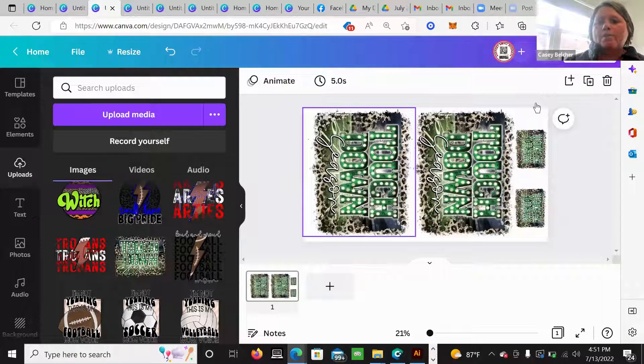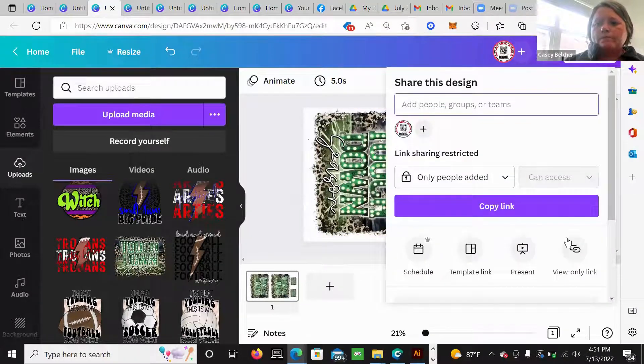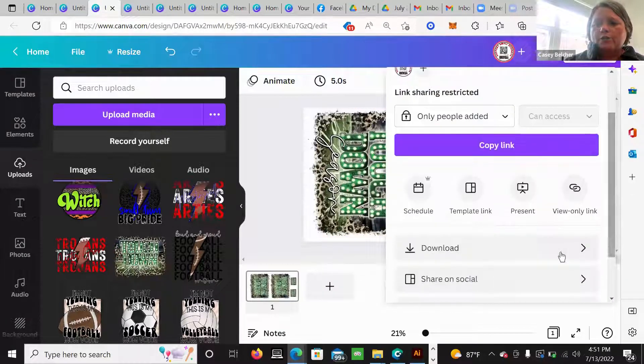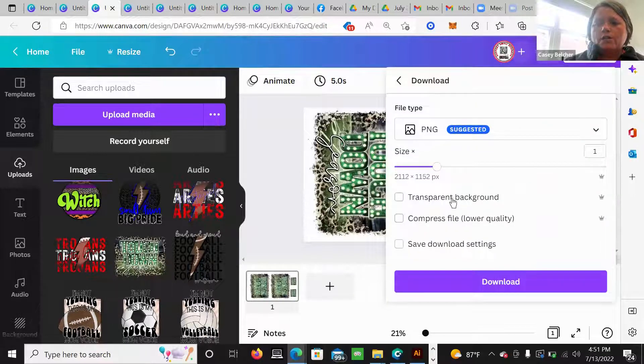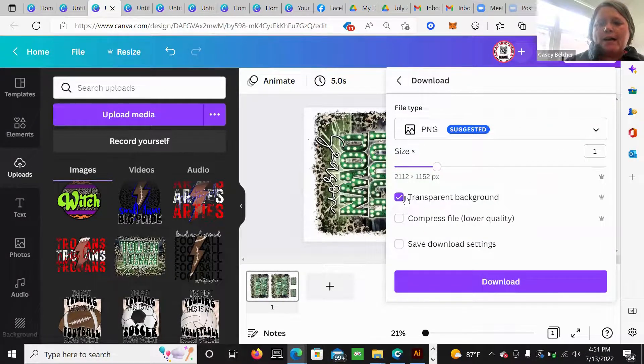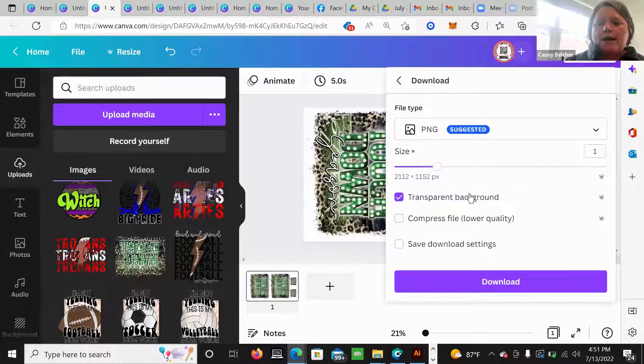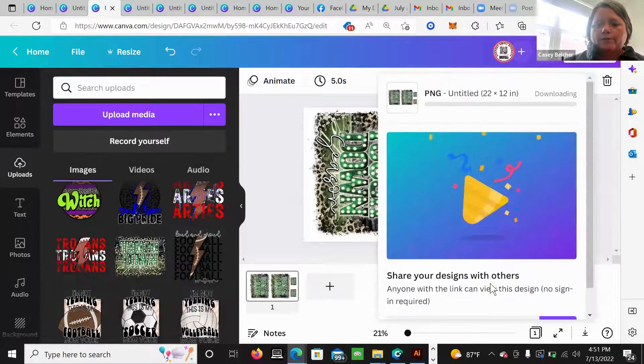So what I would do now is I would go to share. I would go to download transparent background. You have to pick this. Download.